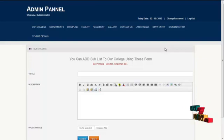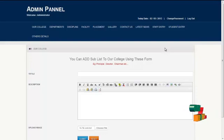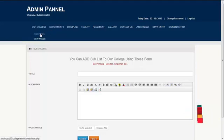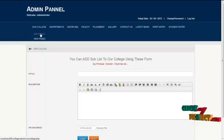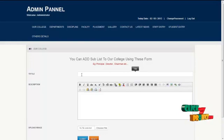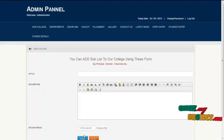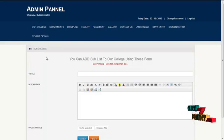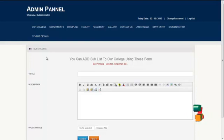Admin can view, update, and delete the details created by him or her. For example, to add chairman details or principal details, admin can use the college menu. By clicking on 'Add Pages', admin can add chairman or principal details and click on the submit menu, which would be reflected on the front-end view under the college menu. Similarly, admin can add college details for departments and facilities by clicking on the department menu, facility menu, and so on.